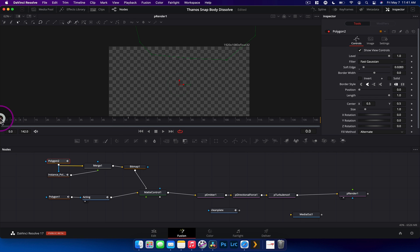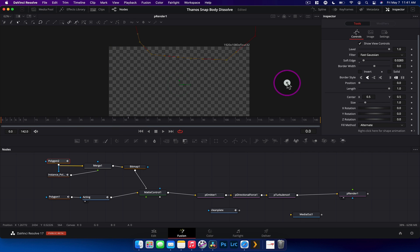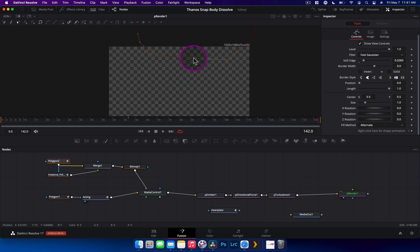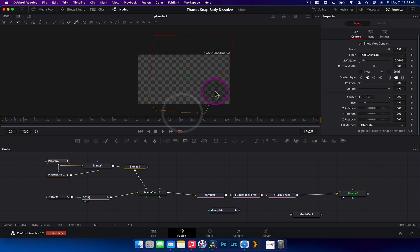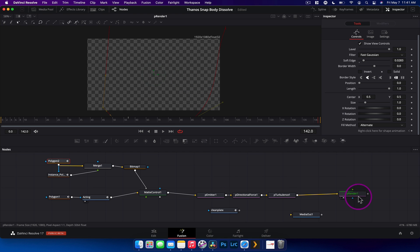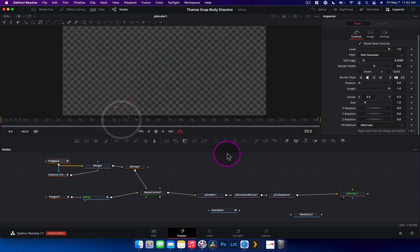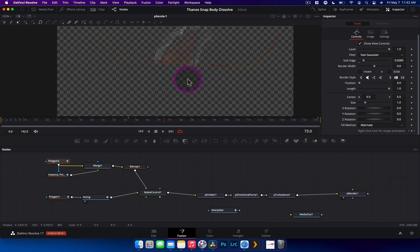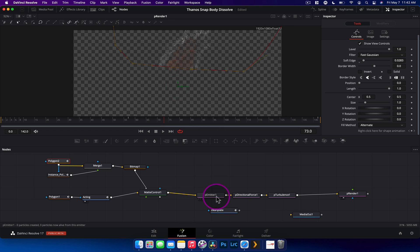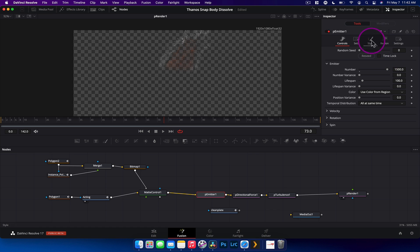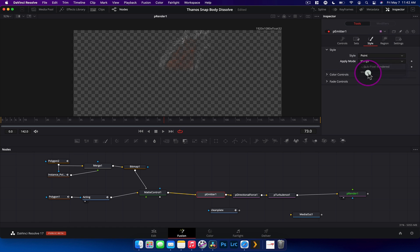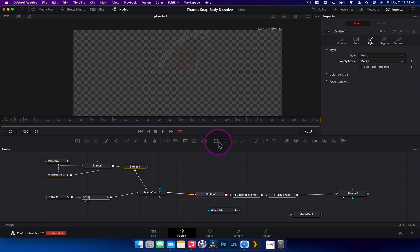Now we animate the polygons. Move the mask out of frame at the start, then go to the very end and have it fully engulf the actor. Let the P Renderer load. Scrubbing to the middle of the animation we can see particles dissolving nicely — there are some white edge particles but they won't be too noticeable. In the P Emitter, go to Style and change the Apply Mode from Add to Merge, which prevents particles stacking and creating a weird glowing effect.